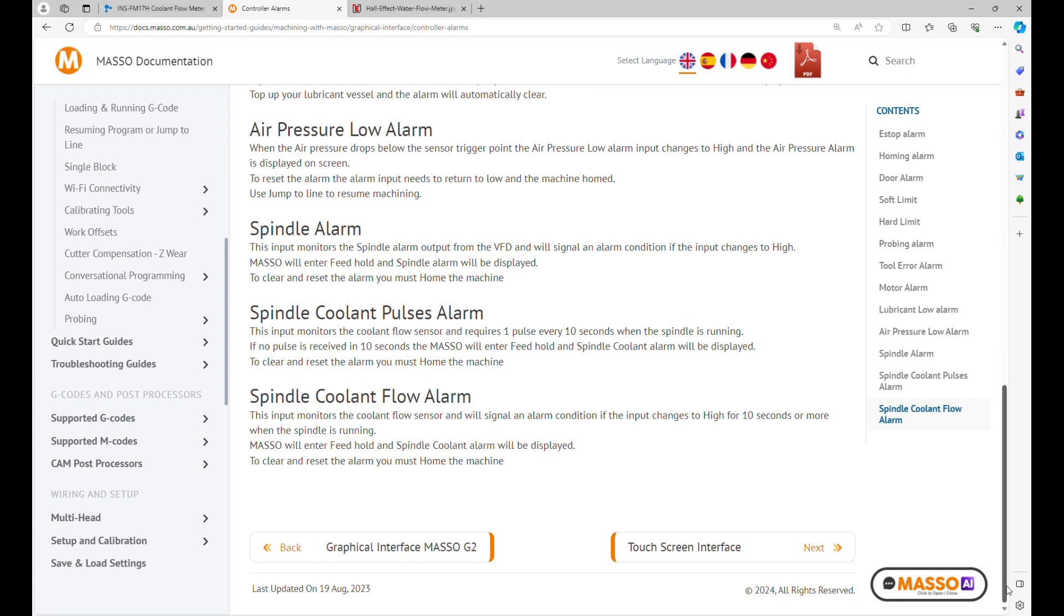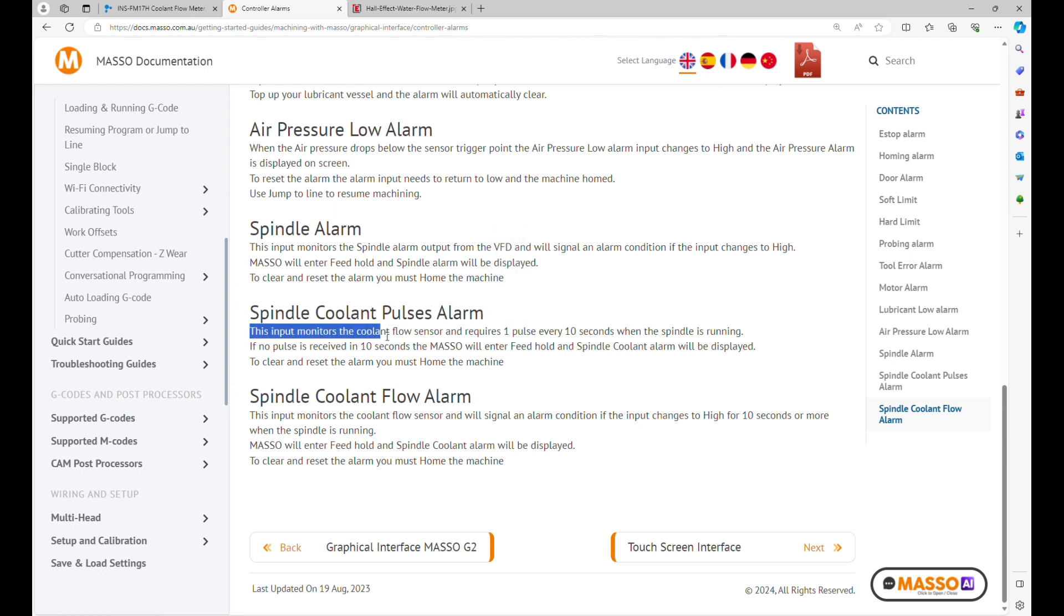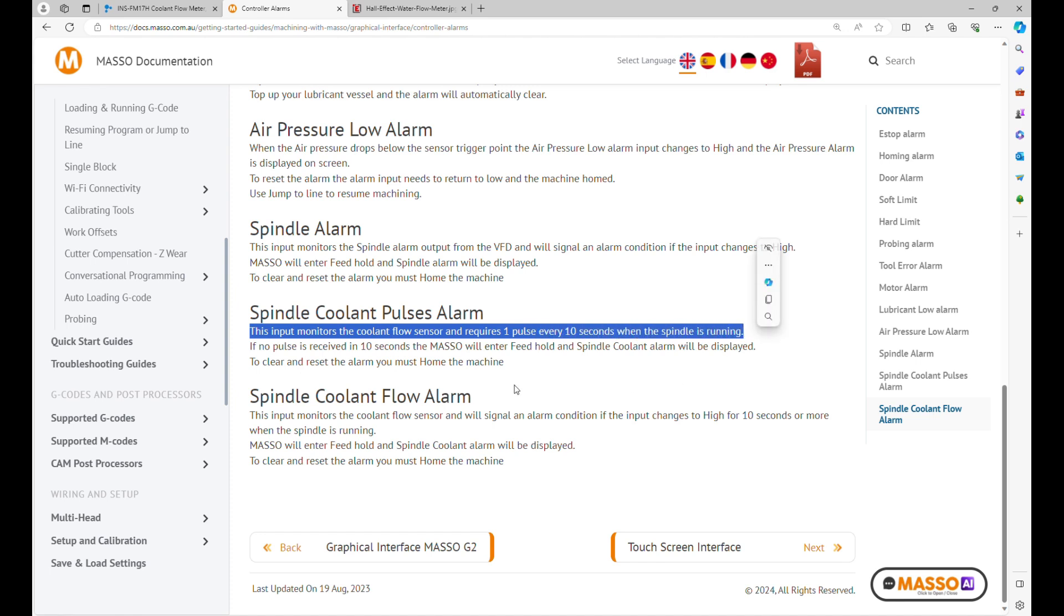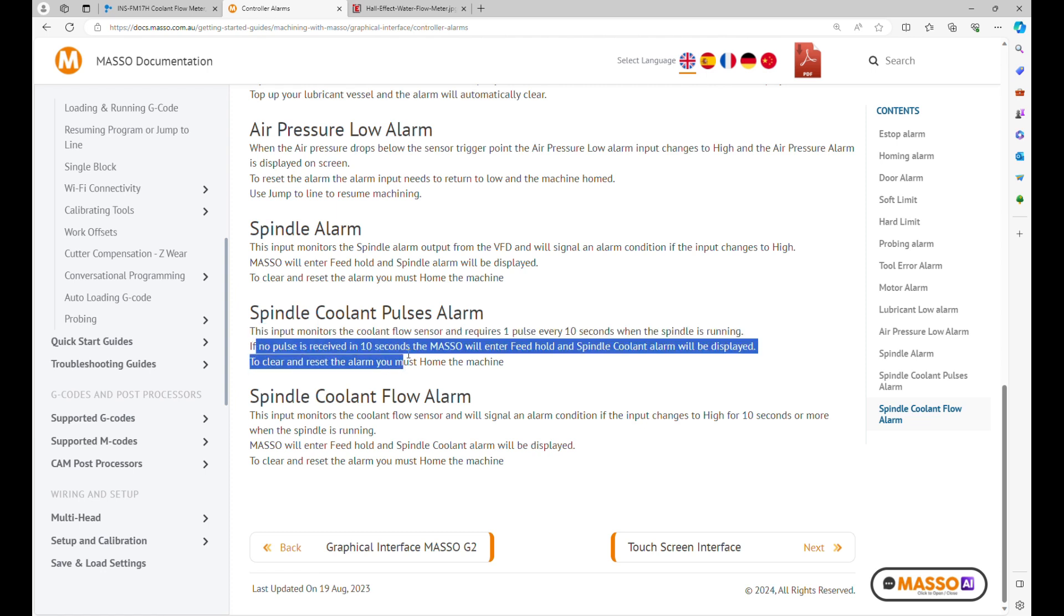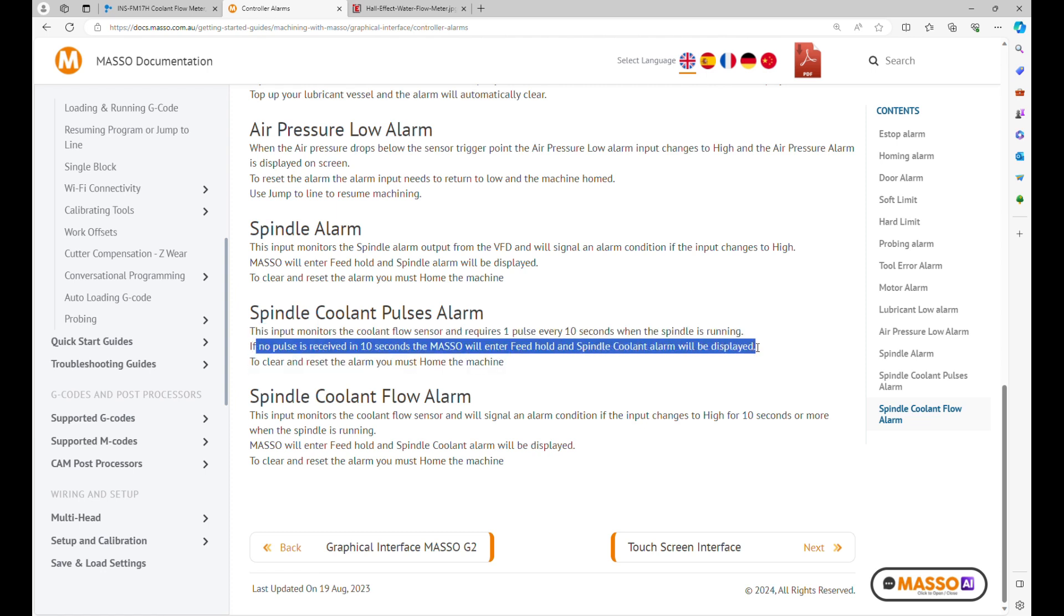To do this we will utilize one of the inputs for the spindle coolant pulses alarm. It says that this input monitors coolant flow sensor, requires one pulse every 10 seconds while the spindle is running. If no pulses are received in 10 seconds, the Masso will enter feed hold and the spindle coolant alarm will be displayed.